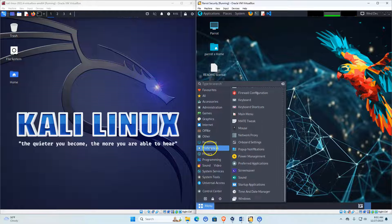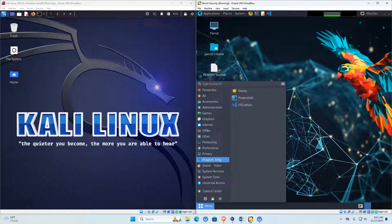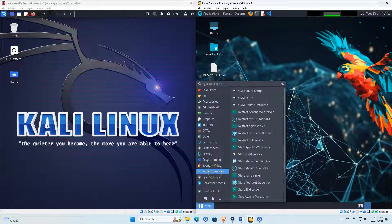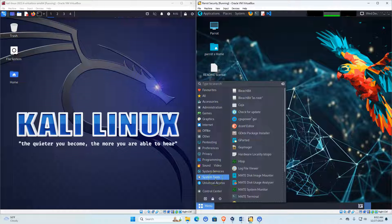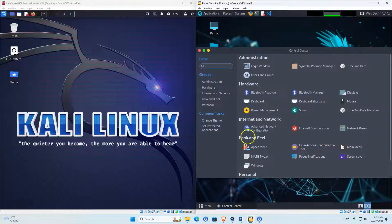Parrot OS also offers preferences and privacy settings, giving you different ways to set up your privacy. There's a programming section, which is interesting — it comes with VS Codium or VS Code and PowerShell, which is nice if you want to write scripts while doing penetration testing. It also has sound and video with VLC player preloaded, confirming it's set up as a proper desktop Linux operating system.